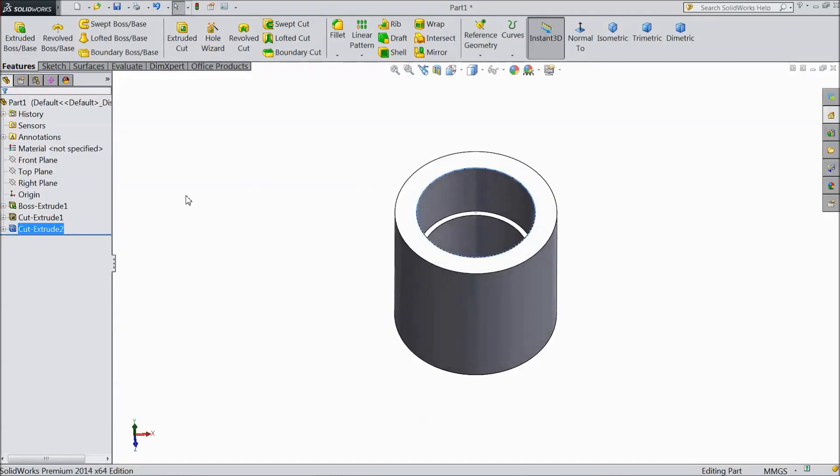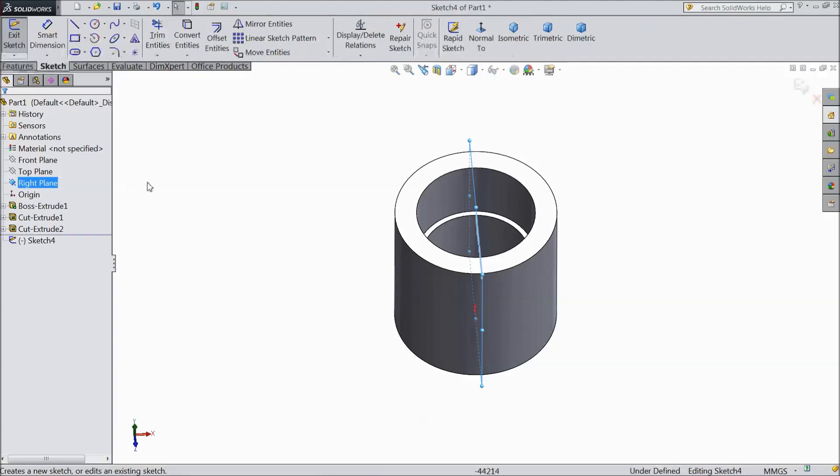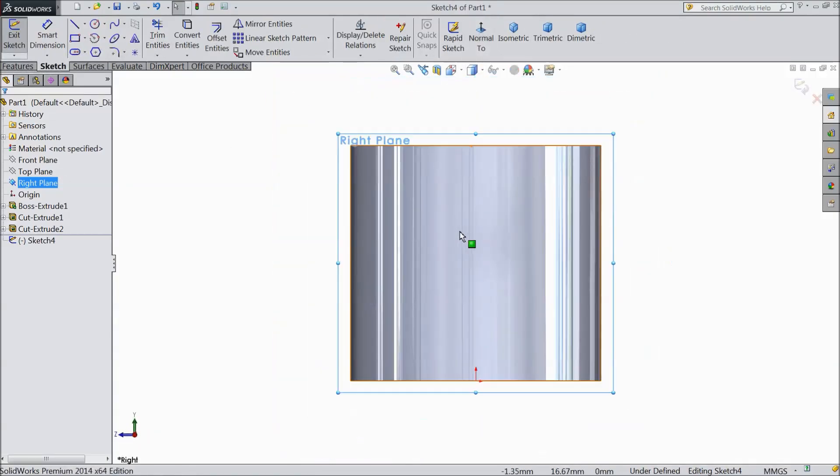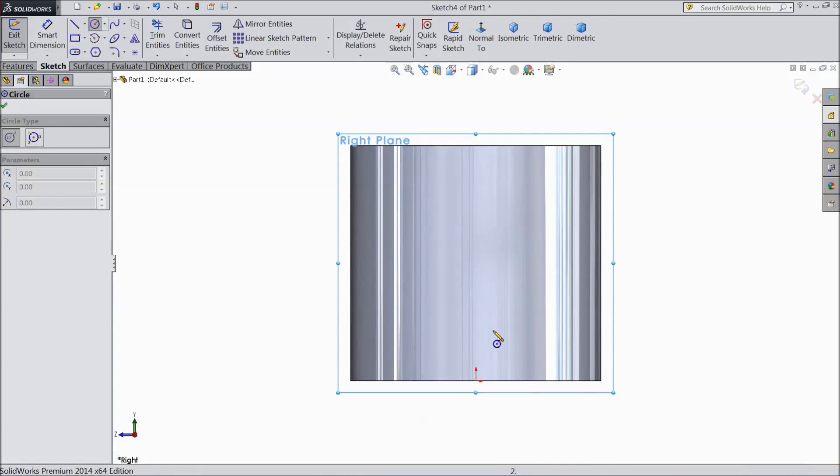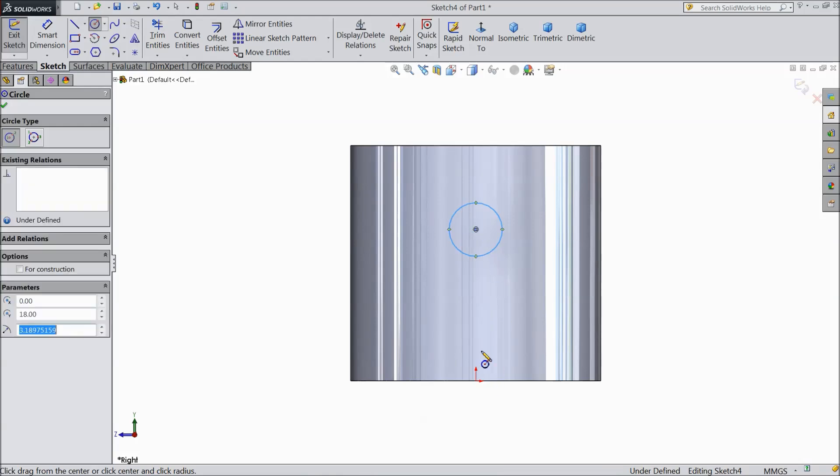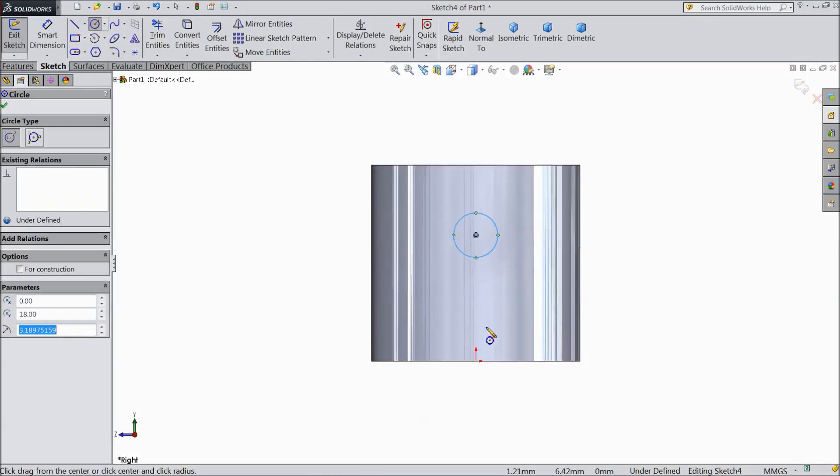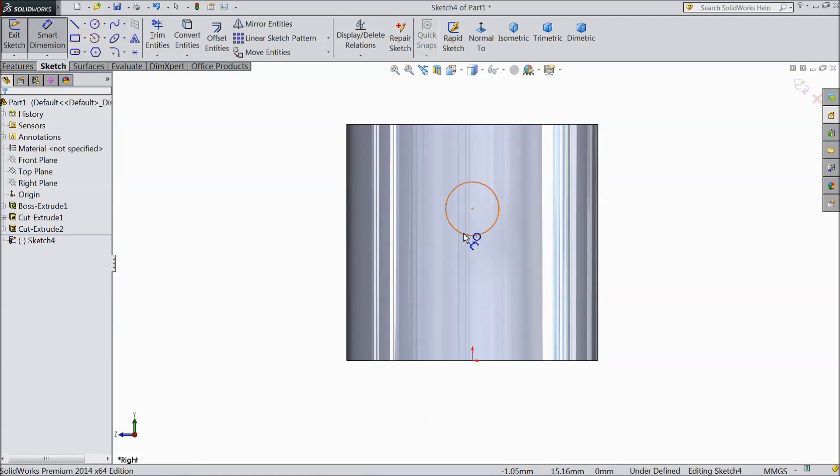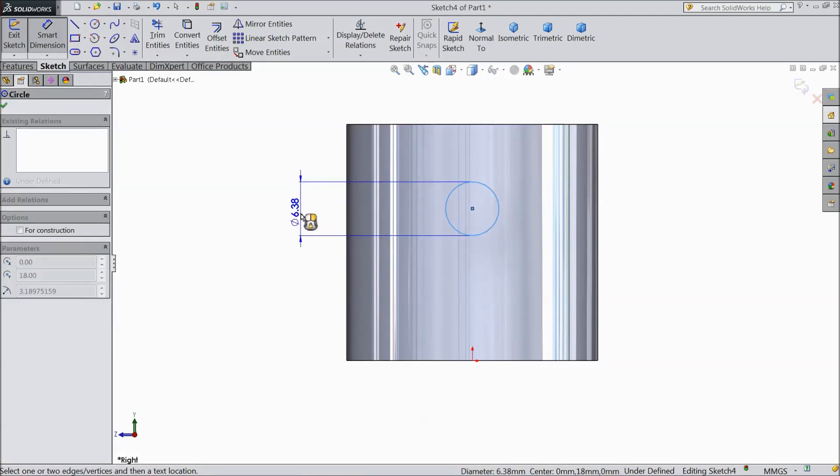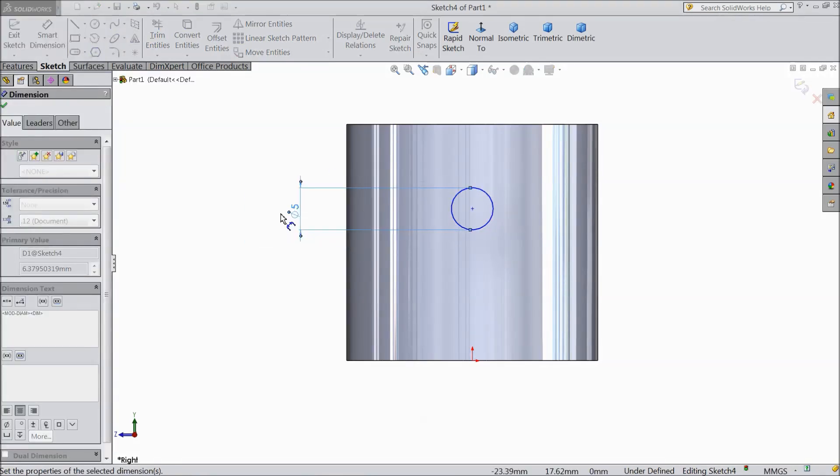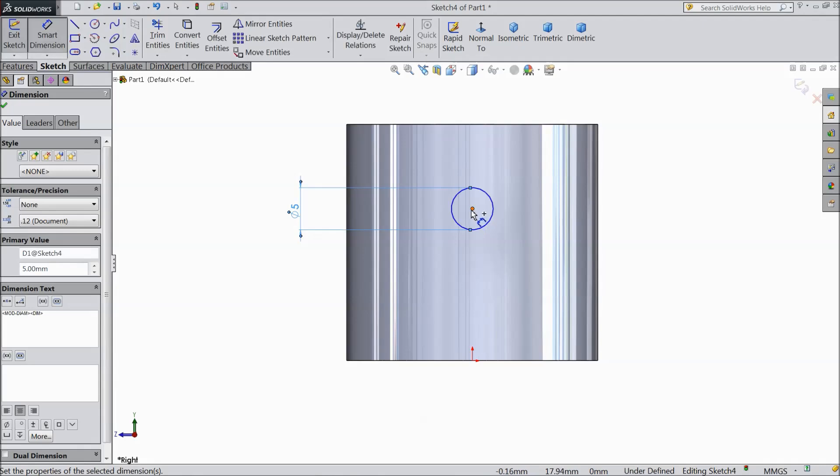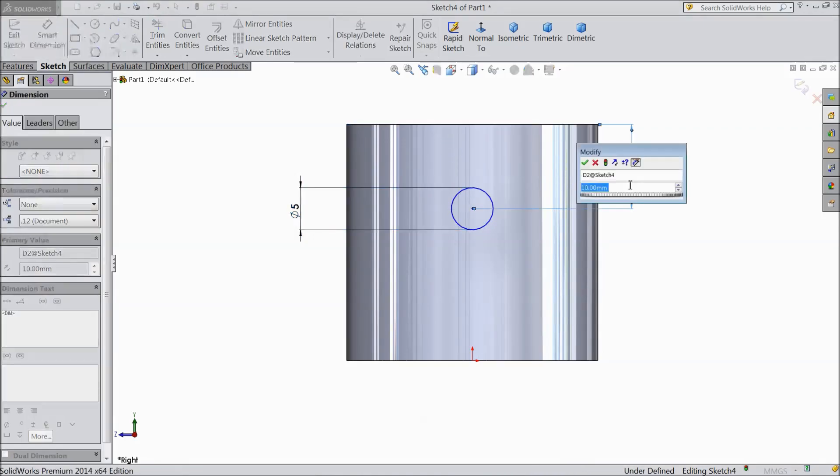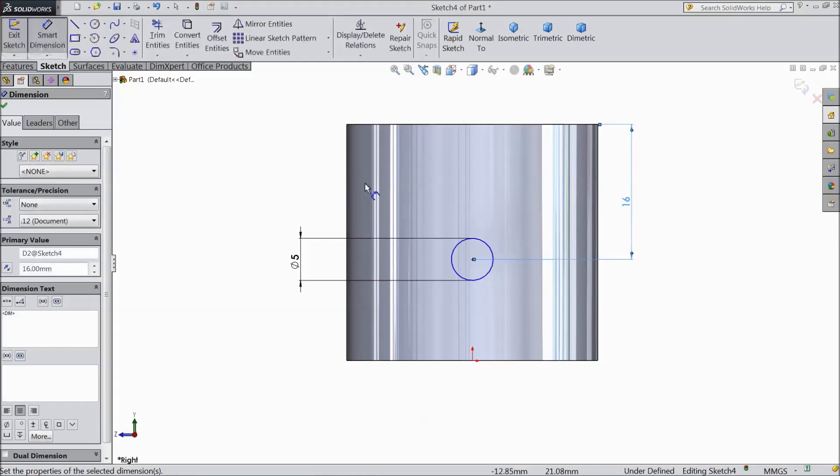Now select right plane, sketch. Select normal. Choose circle and draw one circle just above the origin point. It should be in same axis. Choose smart dimension and assign diameter 5mm. And distance from top line keep 16mm.